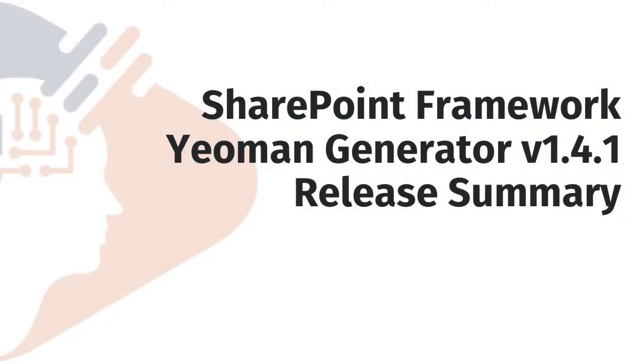In this brief webinar, I want to take a look at the SharePoint Framework Yeoman Generator, the recent release of version 1.4.1. We're going to look at a summary of what's new, what changed, how you can get updated, and some things you want to pay attention to.